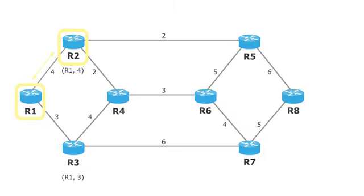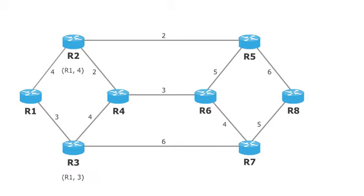If we go from R2 to R1, we have the distance 4. If we go from R3 to R1, we have the distance 3. The router with the lowest distance is selected and marked, that is R3.